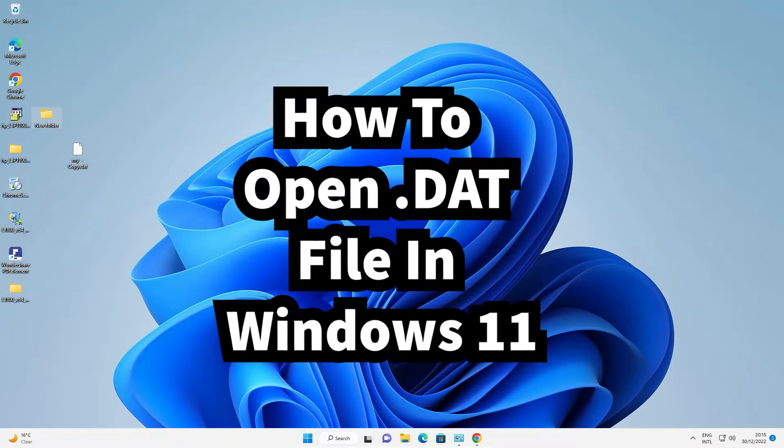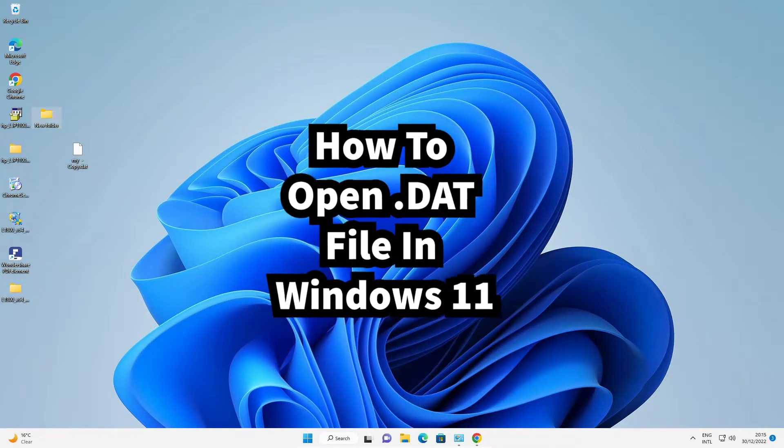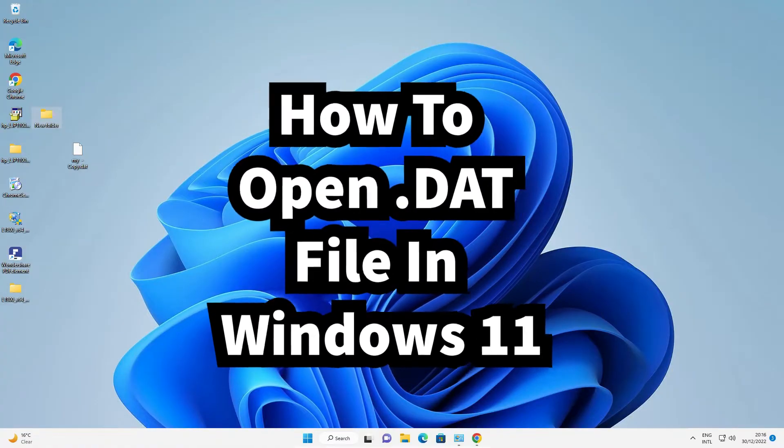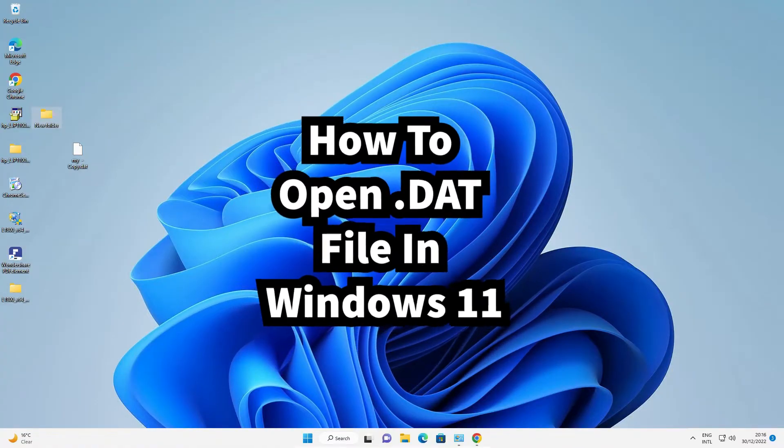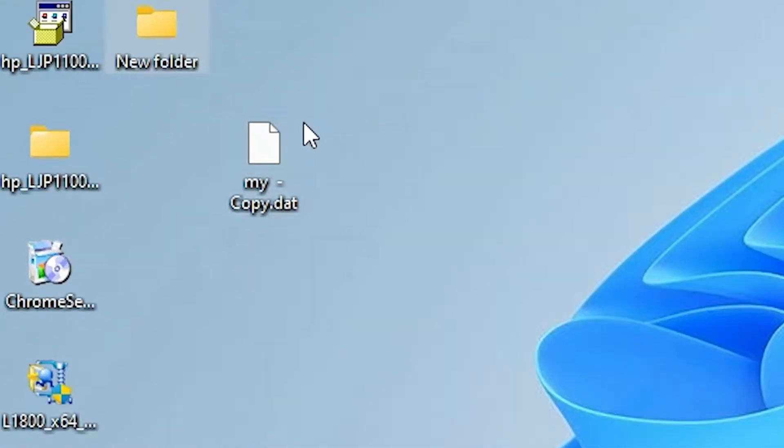Hello guys, welcome to you. In this video we are going to see how to open a DAT file in Windows 11 operating system by the simplest way. Here is my DAT file and I want to open this dot file.